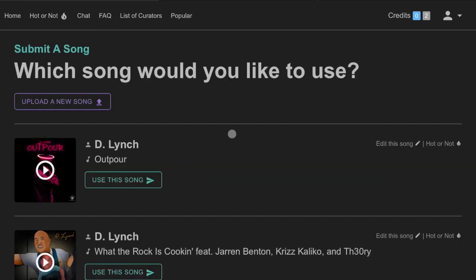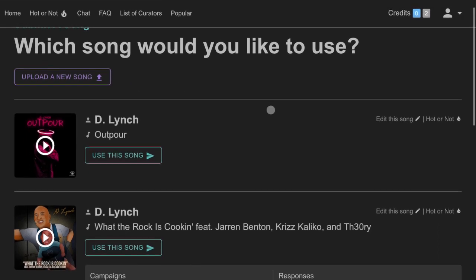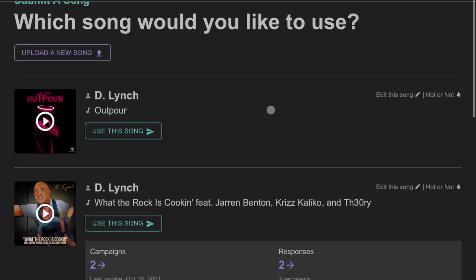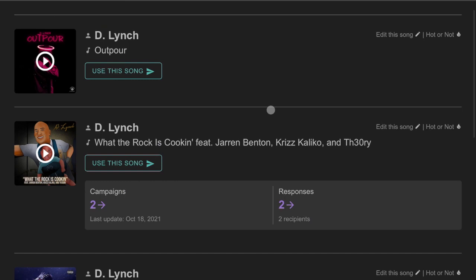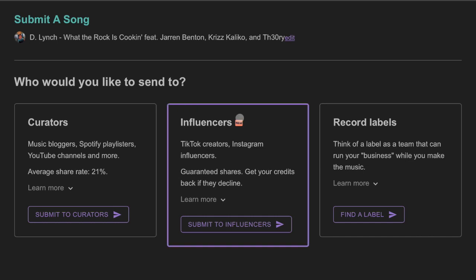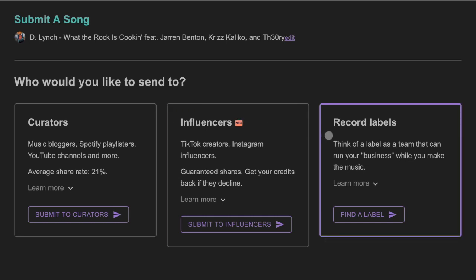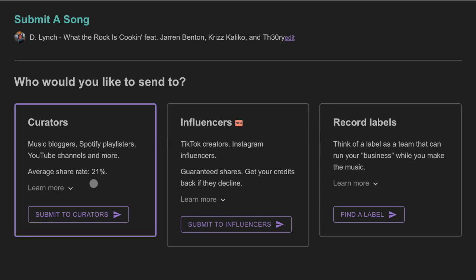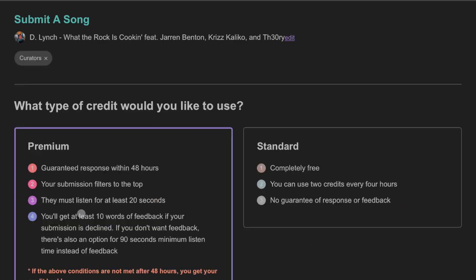So, you'll go ahead and click Submit a Song. I already have some songs uploaded. Obviously, you'll upload a new song, fill out the details. We're not going to do that right now. We're actually going to use a song from a campaign I've already done. So, when your song is uploaded, this is what you'll see. What do you want to send your music to? Curators, influencers, record labels. We're going to go with curators for right now because we're talking about playlisting. So, we're going to click that. We're going to click Submit.